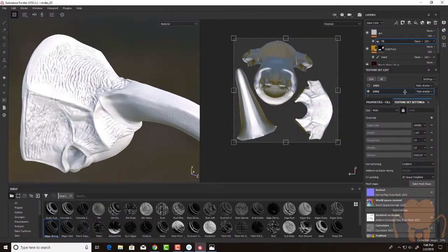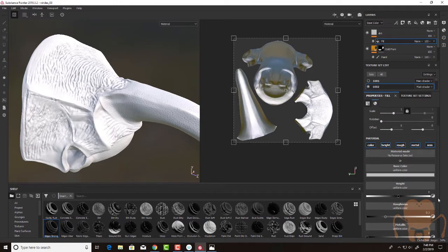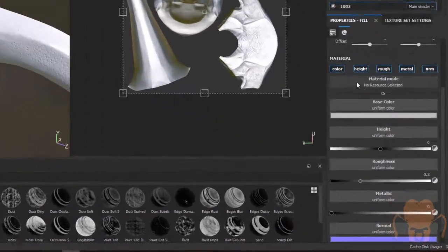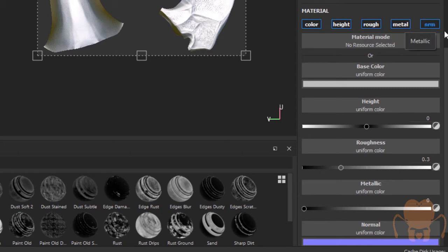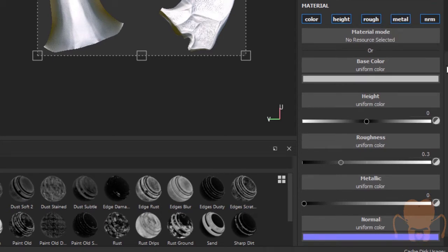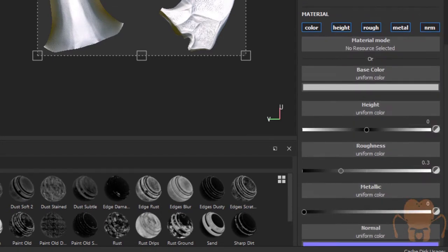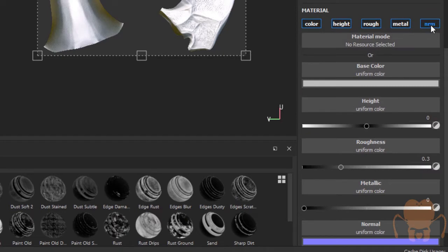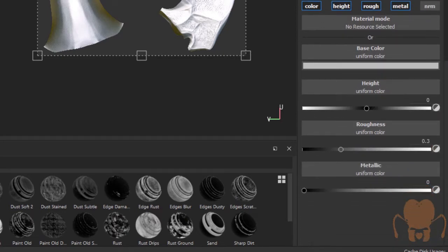And then down here in my properties for the fill, I want to do color, height, roughness, metallic, and normal. So let's keep them all on. I don't know if I'm going to do much with normal, so let's turn that off for now.